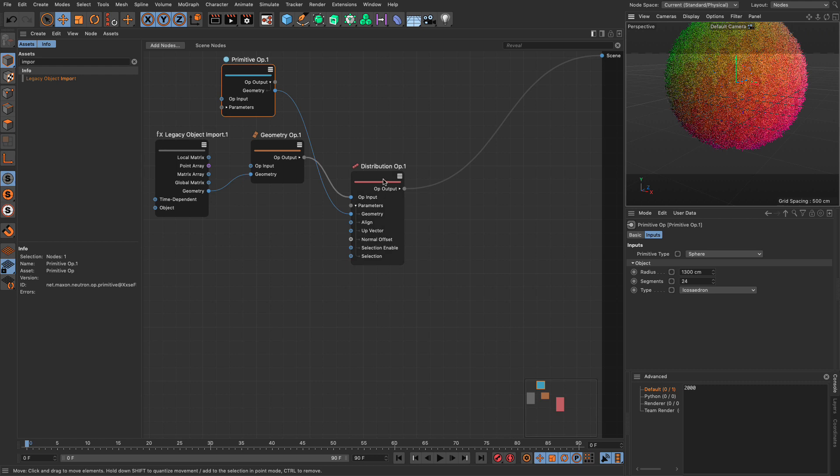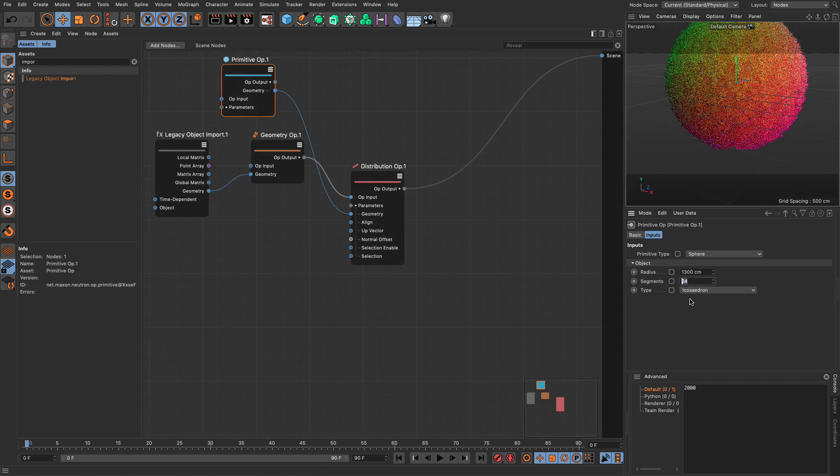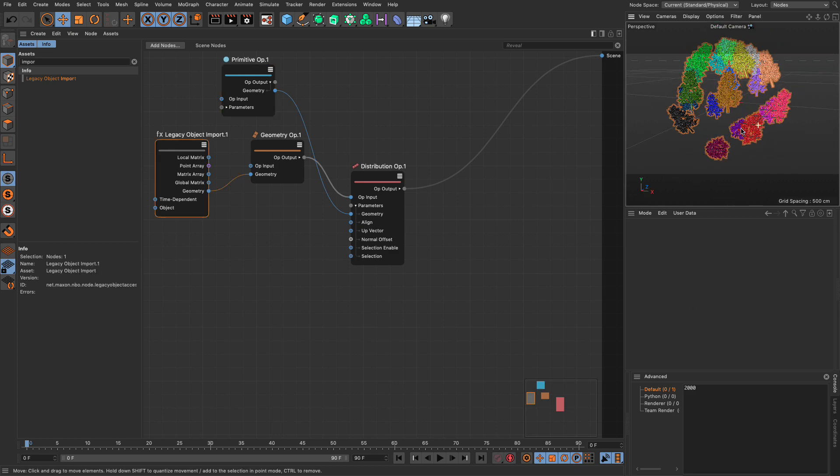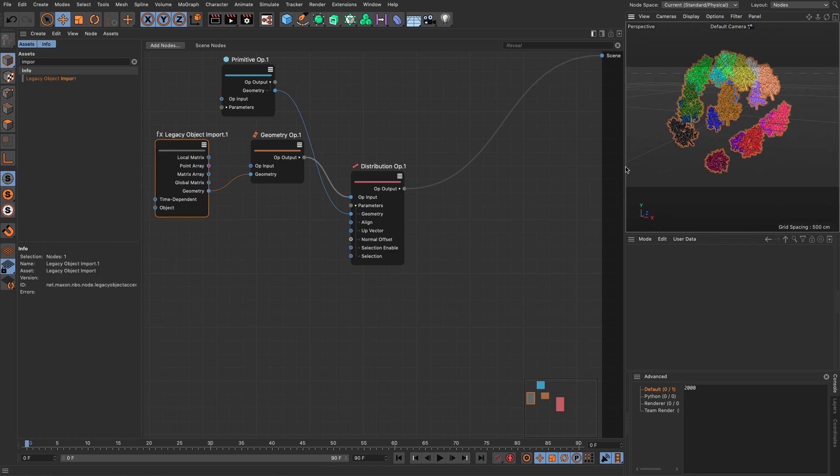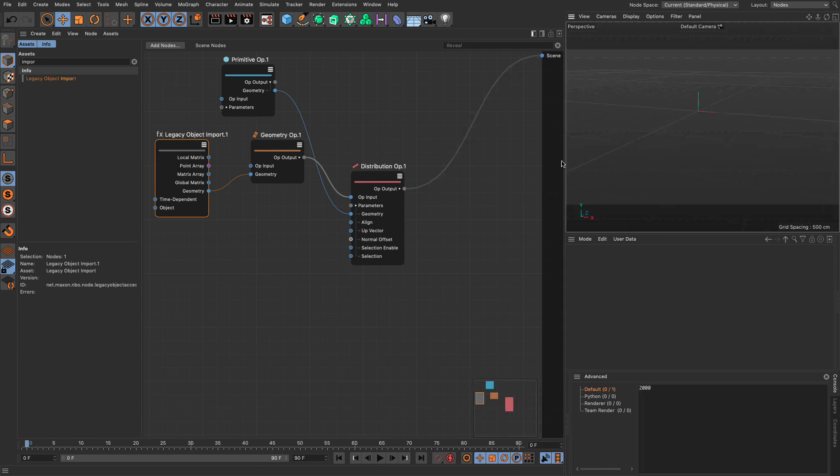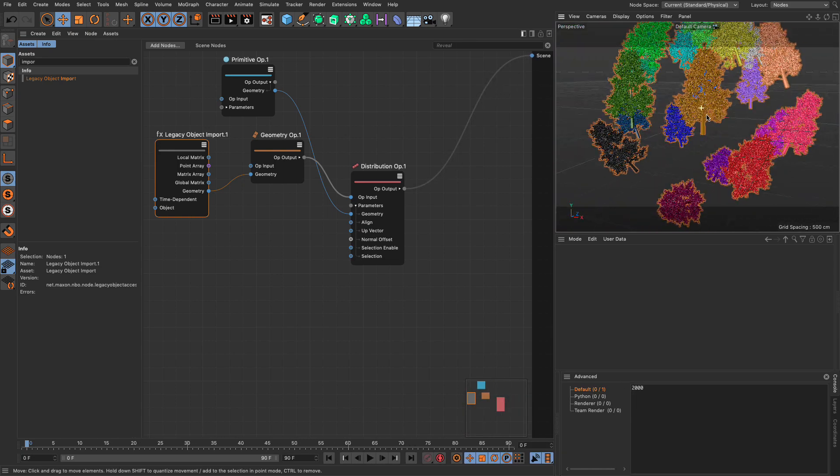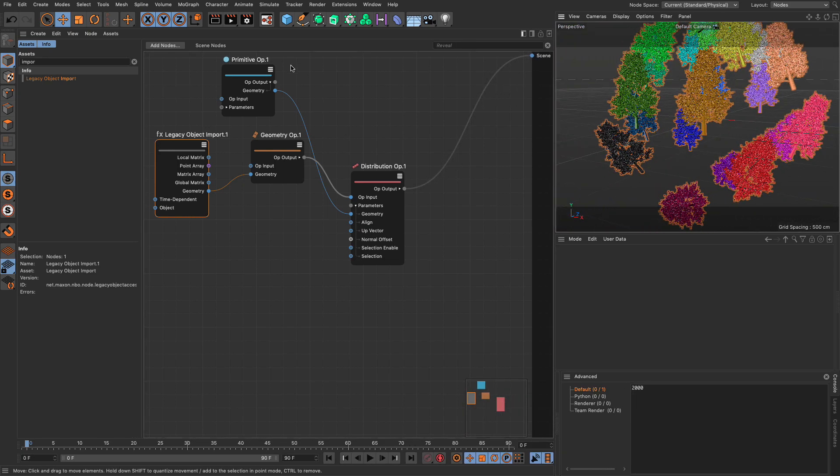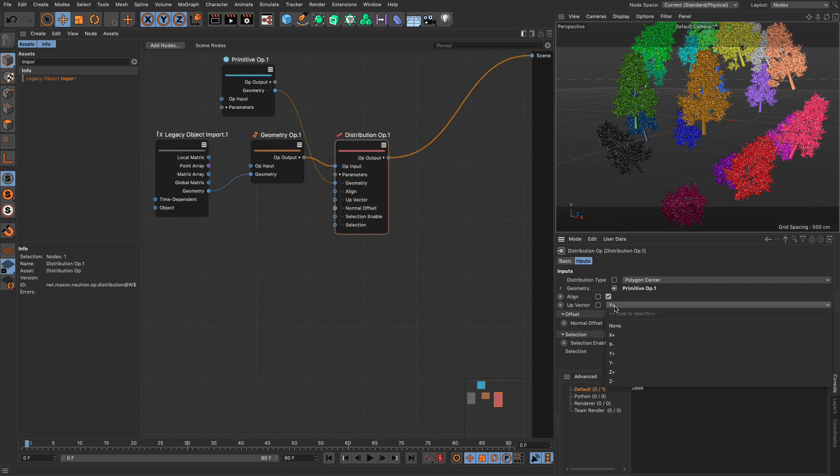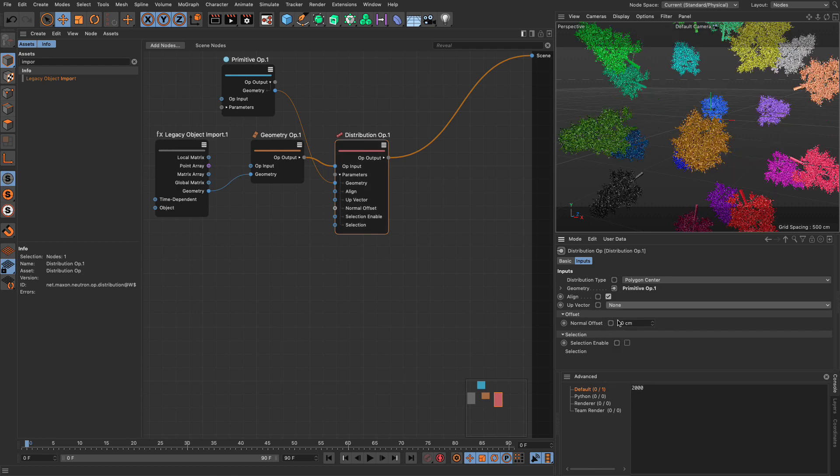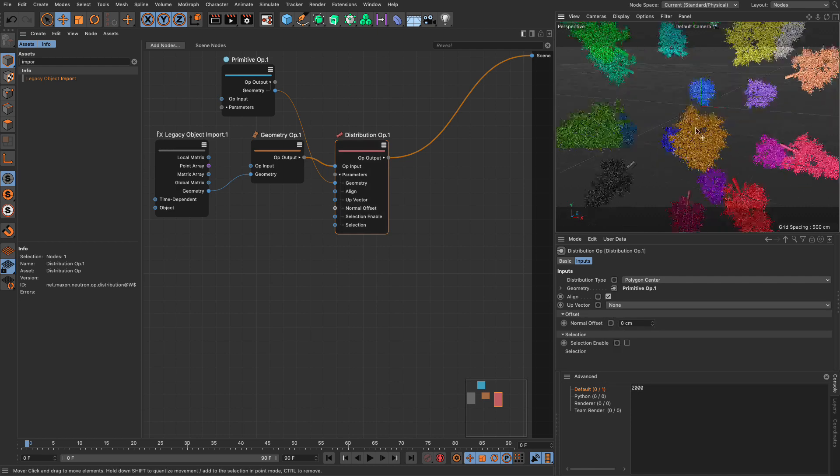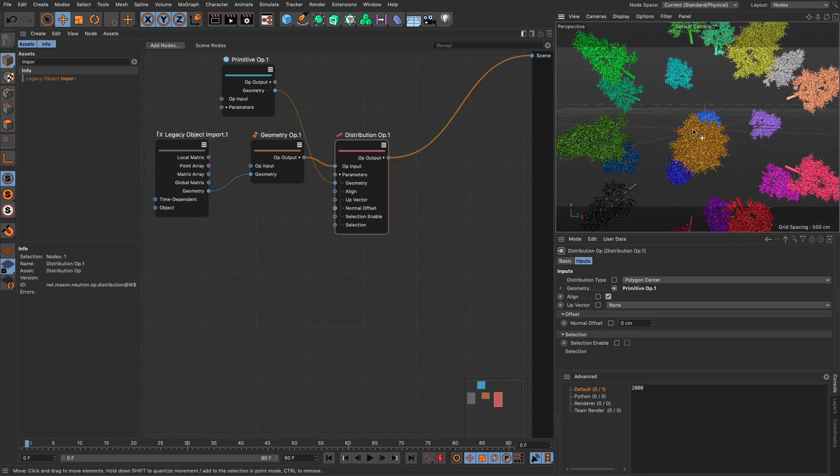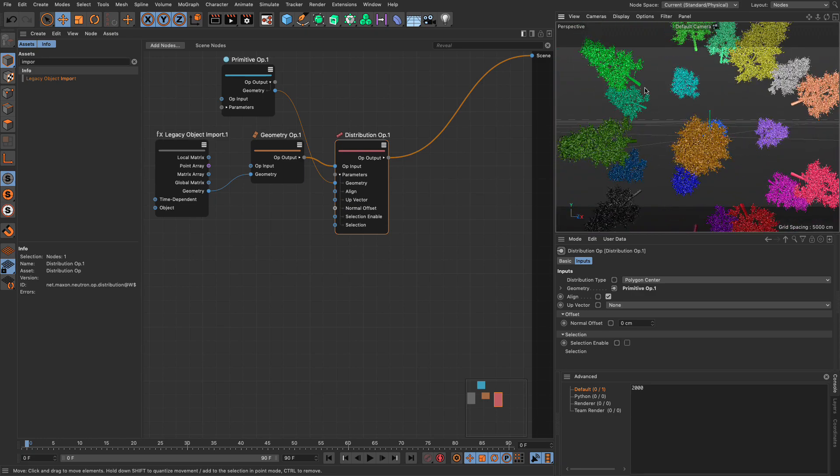I need to go and align them. Because I can't see what's going on, I'm going to make my segments six for now, so I can actually see the trees. I need to align them. Go to the distribution op, and in the align, just set the up vector to none. And this will actually align the trees to the normal of my primitive, which is the sphere in this particular situation.